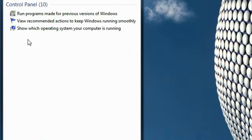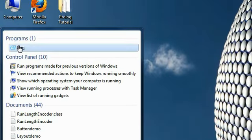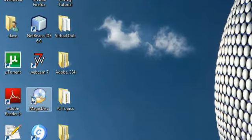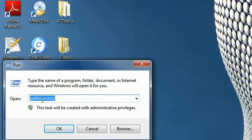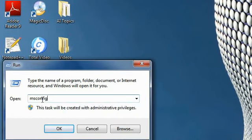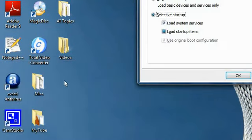After clicking on it, this run dialog will come up. There you write msconfig—remember the spelling: msconfig. After you are done typing, simply press Enter.